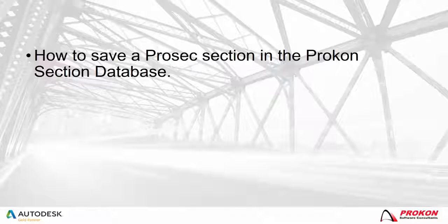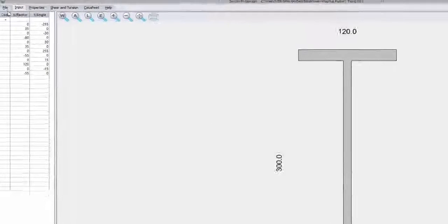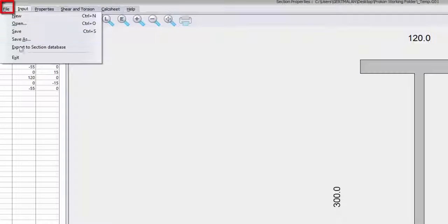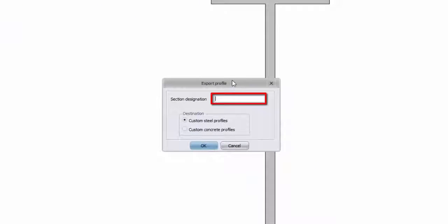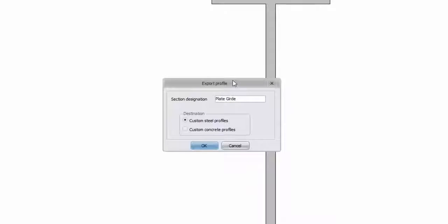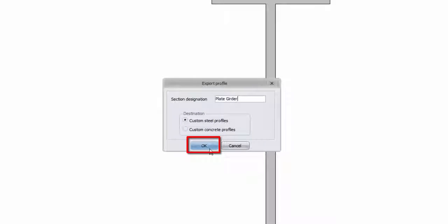How to save a ProSec section in the ProCon Section Database. To import the section into the ProCon Database, select File, then Export Section to Database. Select the Section Designation, choose either Custom Steel or Concrete Profiles, and click OK.